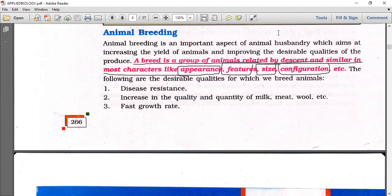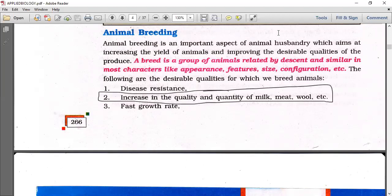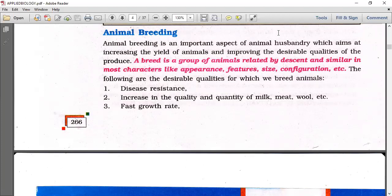The desirable qualities for which we breed animals include disease resistance, and an increase in the quality and quantity of milk, meat, and wool. Animals should also have a fast growth rate, which is important for the industry.